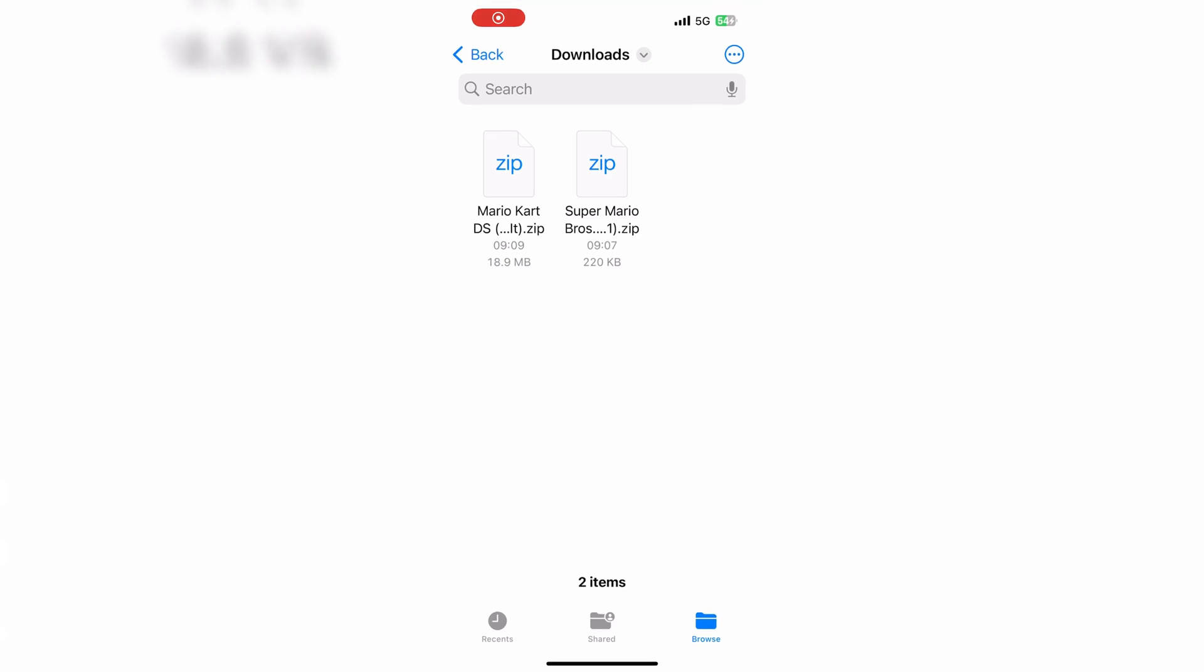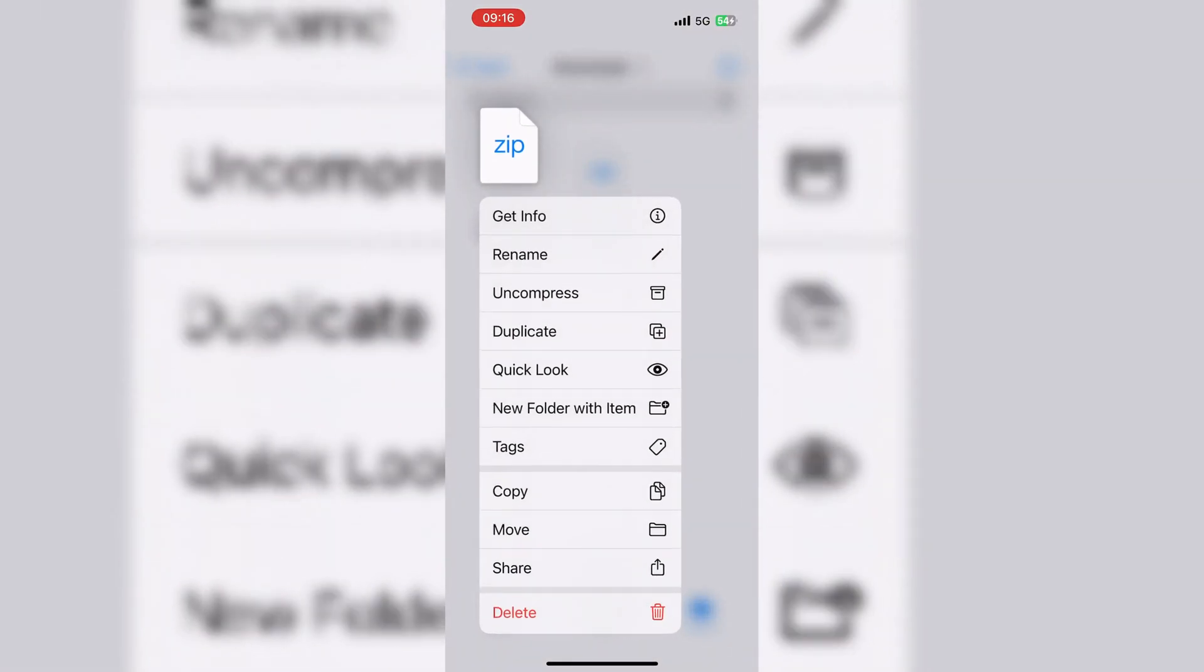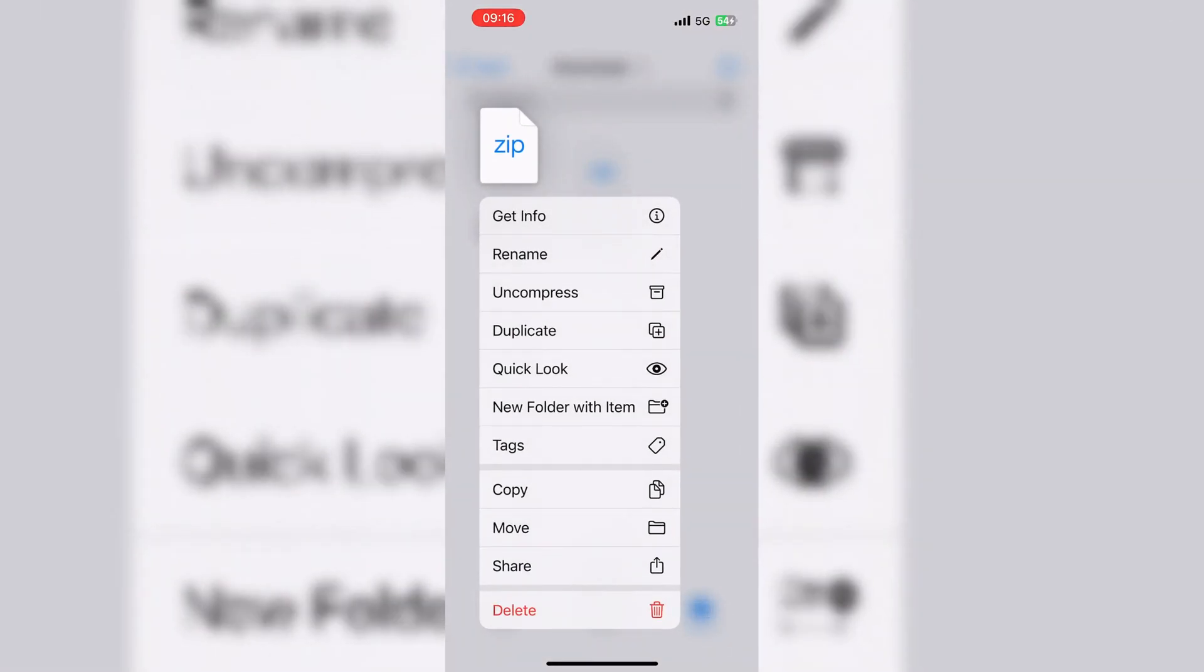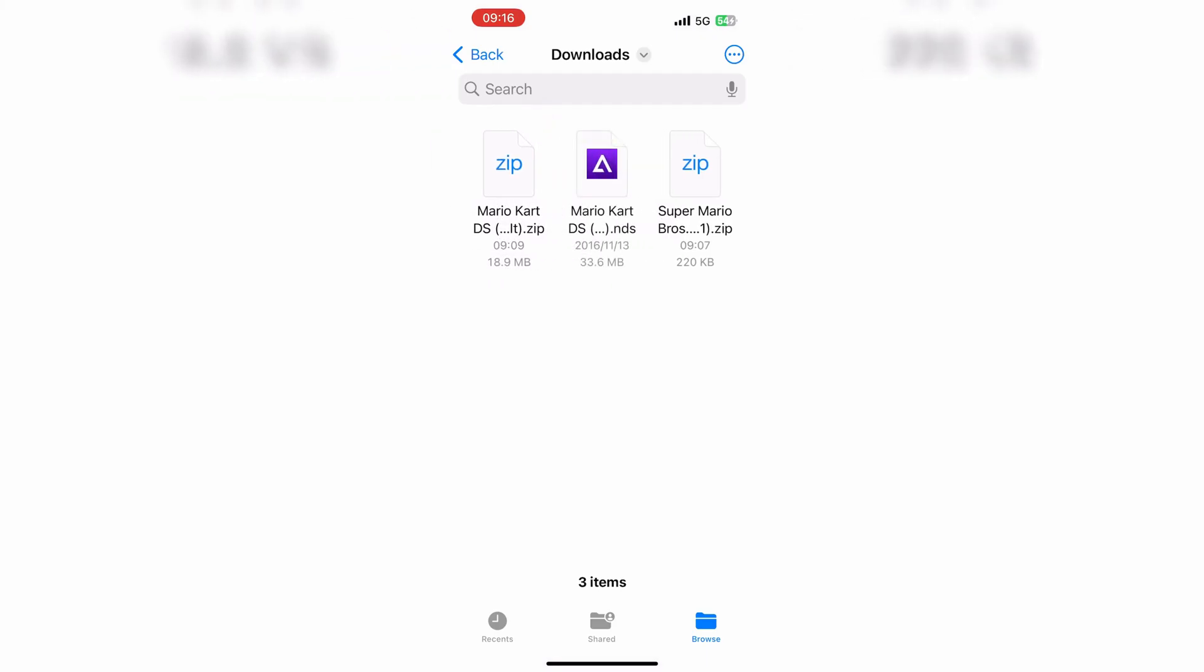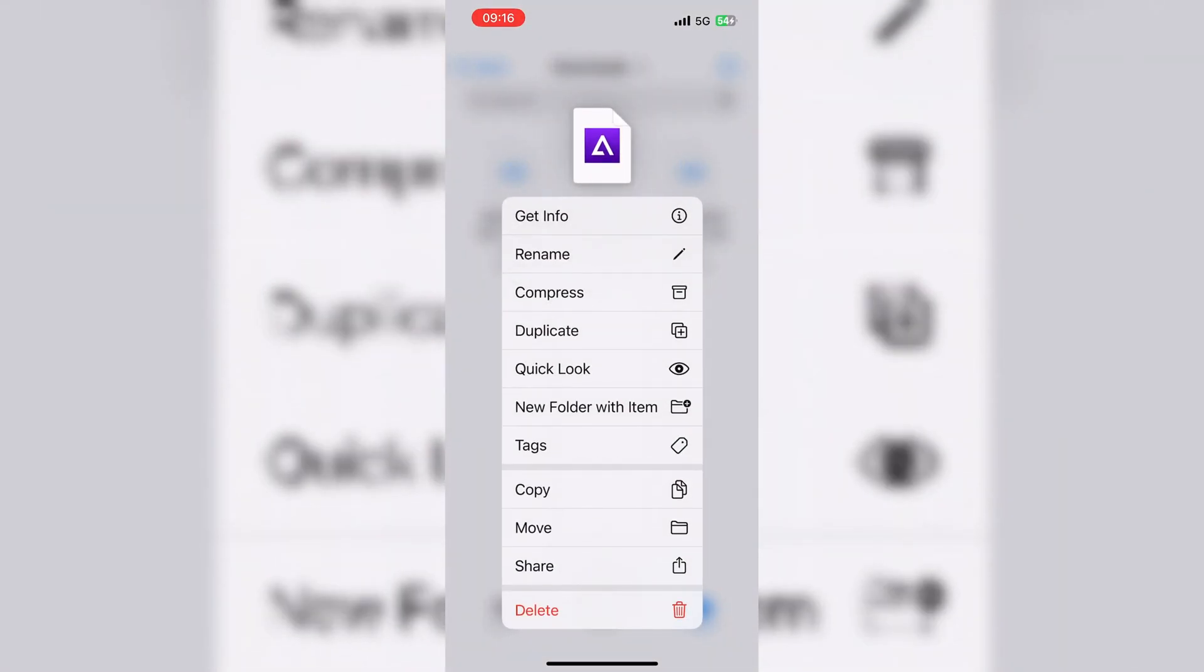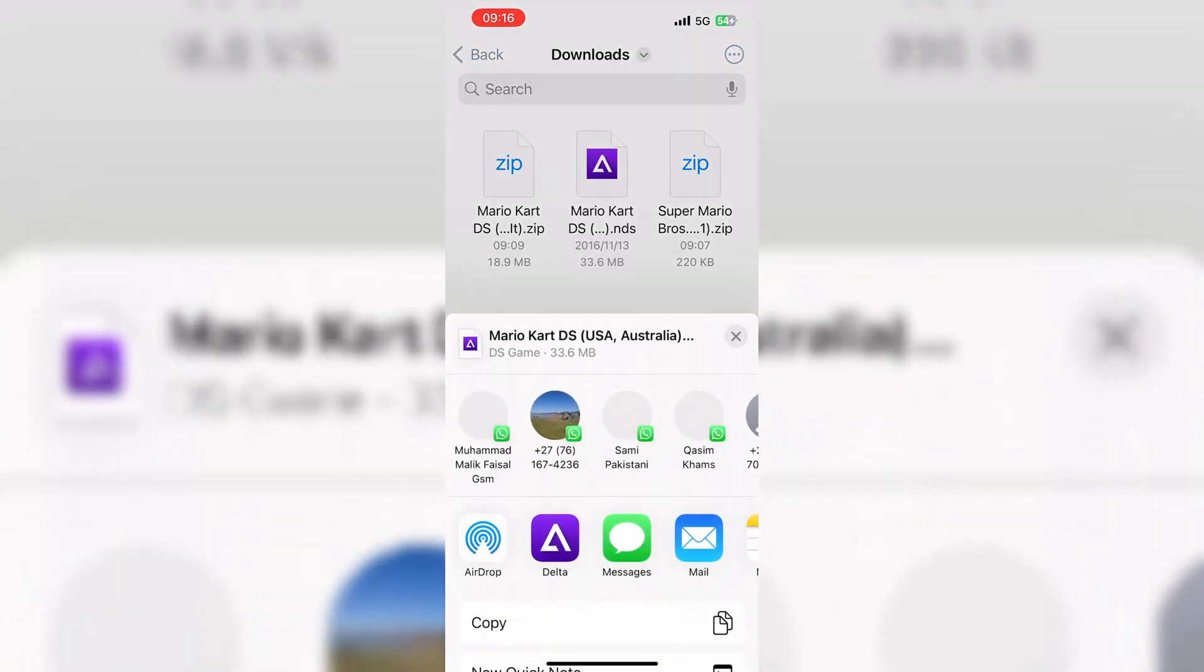Now some games, like Nintendo DS, when you want to install them, just unzip the game's ROMs, and then choose the Share option, and select the Delta Emulator to run the game via Delta Emulator.